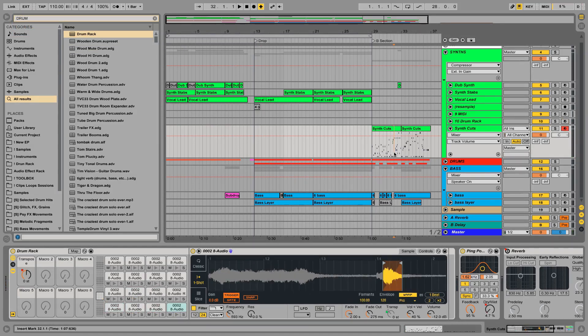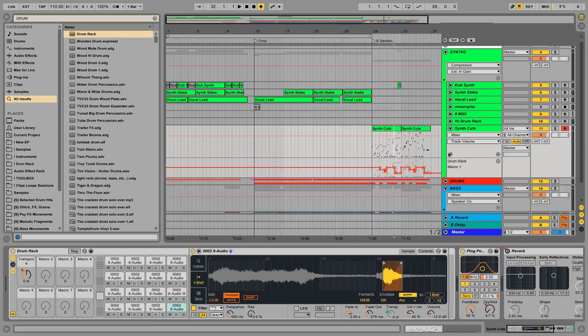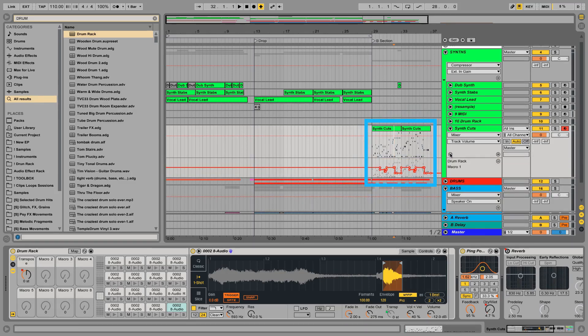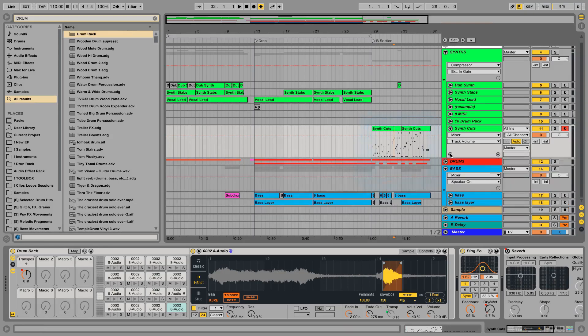So as you can see I've automated our transpose macro knob across the timeline to keep the samples in key with our track.